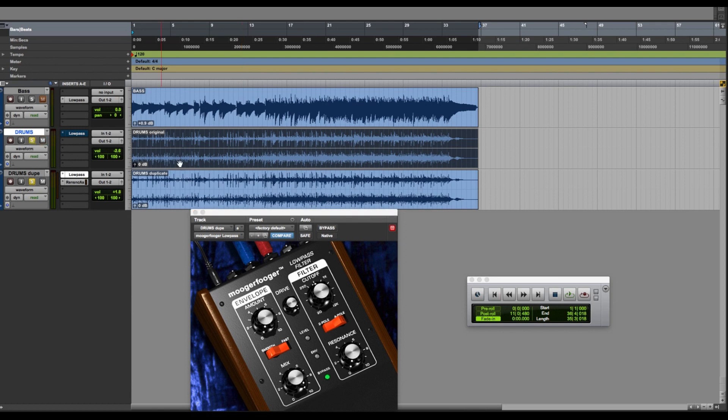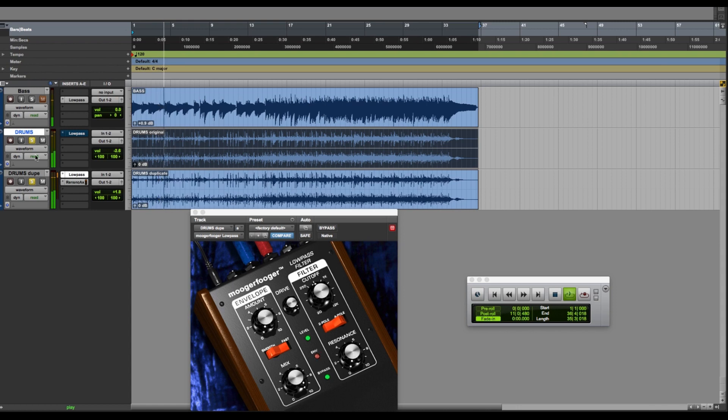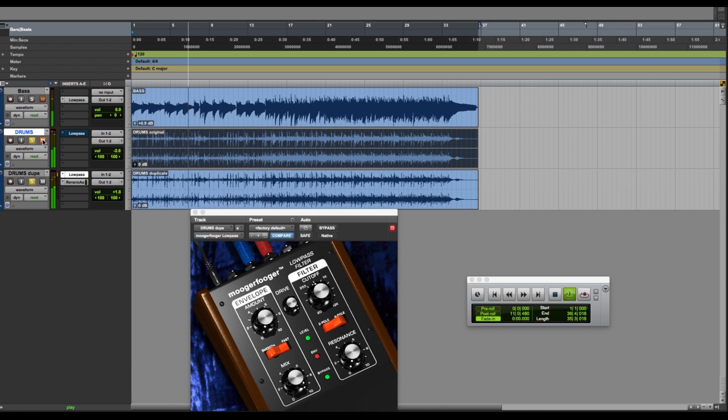This is our original track up above. The bright and clean drum sound will now be mixed with the darker, warmer drum sound. Here's the original. And if we add in the fat track down below. Just the low-pass filter track. And then both.